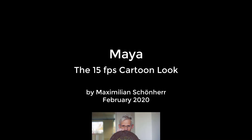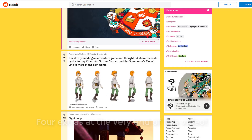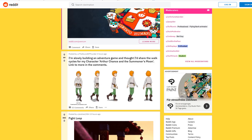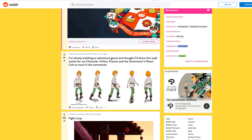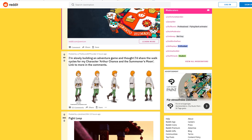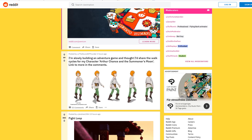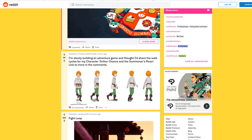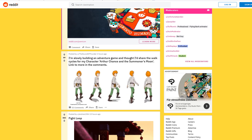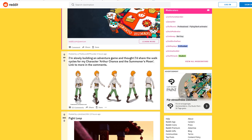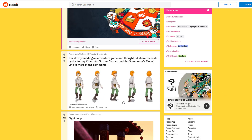Let's get started with animation. I'm going to talk a little bit about timing and hand-drawn animation as opposed to computer animation. Here you see a website - it's Reddit, one of thousands of websites - and people show their work here. Most works are done in 2D, so hand-drawn.